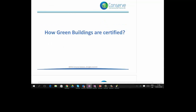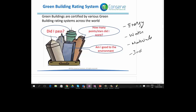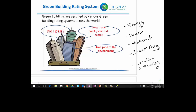So how are green buildings certified? Green buildings are certified by various green building rating systems. Green building rating systems assess buildings for energy efficiency, water, materials, indoor environment, location, and accessibility. Based on the assessment of these parameters, certification is issued.